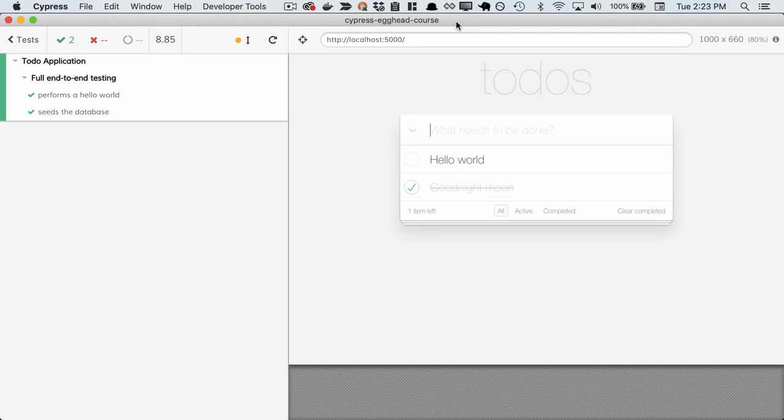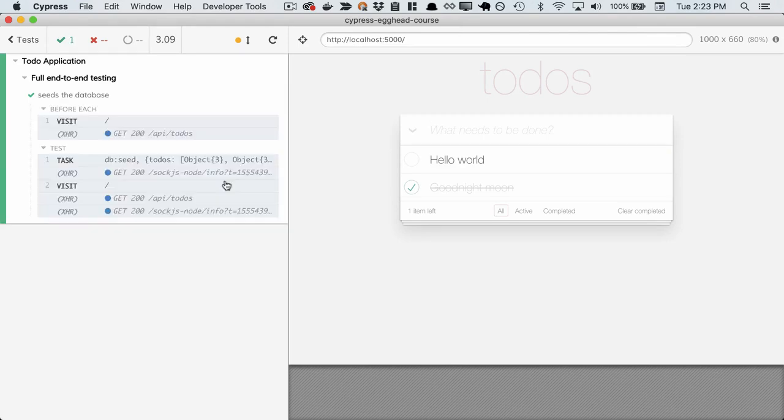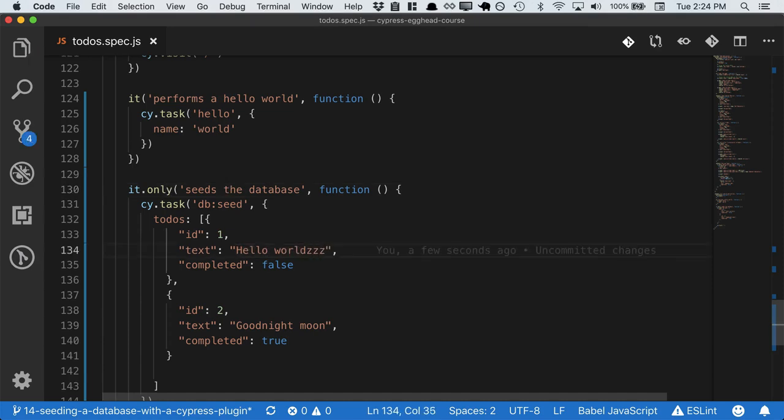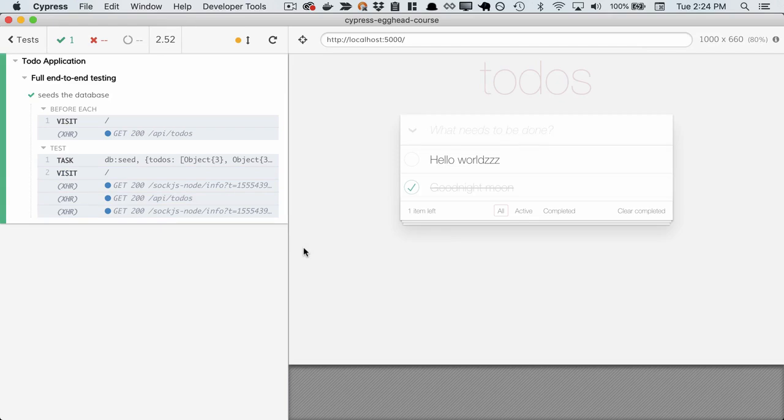And just to double check that this is in fact working the way we expect it to, let's update one of our seeds. And we see the changes reflected. That's great.